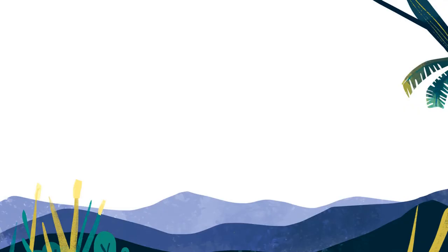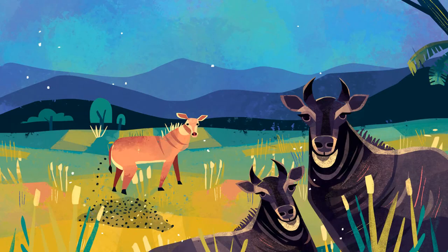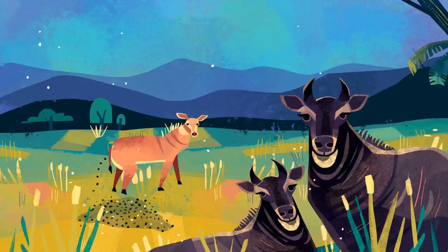Who loves making white dung piles? The nilgai loves making white dung piles at the foothills of the Himalayas.